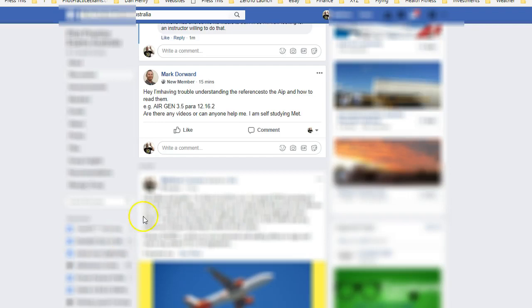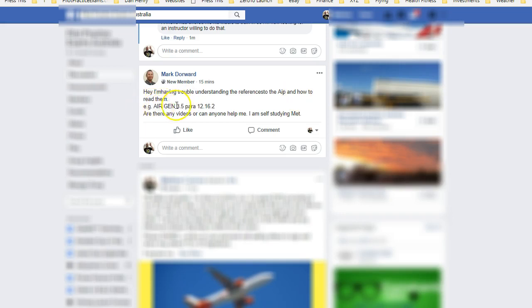Hey guys, so this question came in from Mark Dowd. He says, I'm having trouble understanding the reference in the AIP and how to read them. AIP Gen 3.5 12 16 2. Are there any videos?